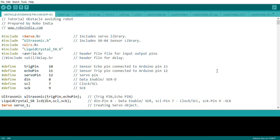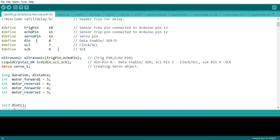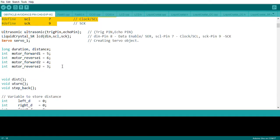The program includes a couple of header libraries: Servo to control the servo motor, Ultrasonic to control the sensor, an LCD screen library, and a few others for compilation. We define the trigger pin, echo pin, and servo pins. Pins 7, 8, and 9 are used for the LCD display, and pins 5, 6, 4, 3 are used for driving the motors as inputs to the motor drivers.